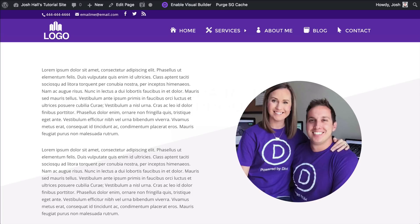What's up everybody? It's Josh here. In this tutorial I'm going to show you guys how to customize the top header in Divi. By default Divi gives us the option to have a phone number and an email in the top header along with social media icons,